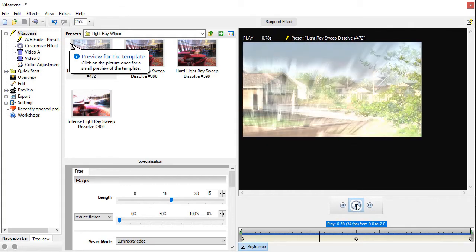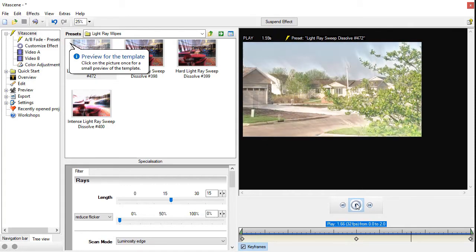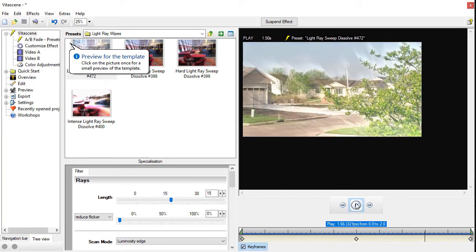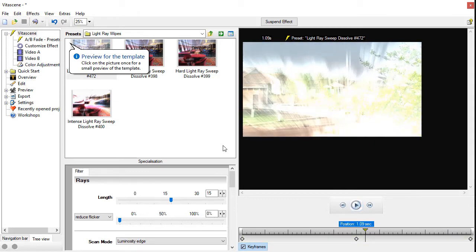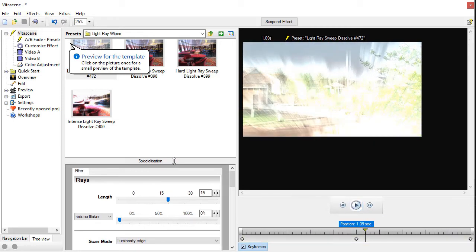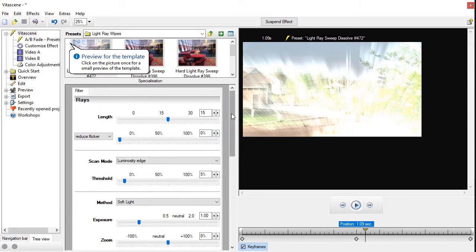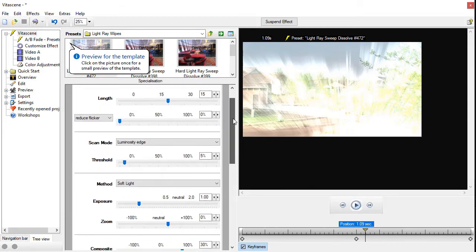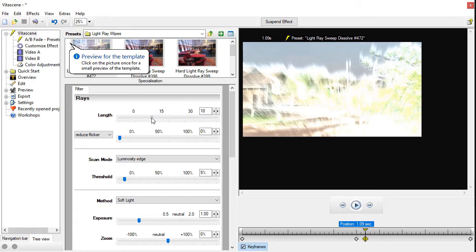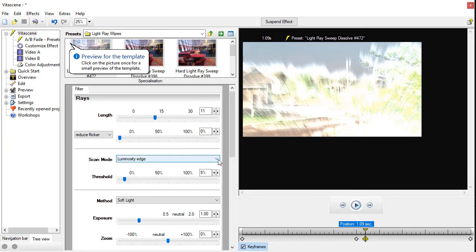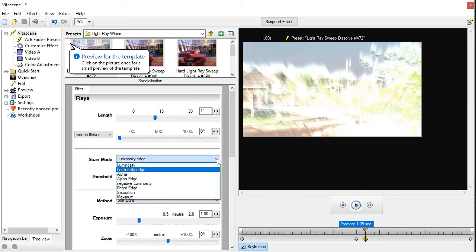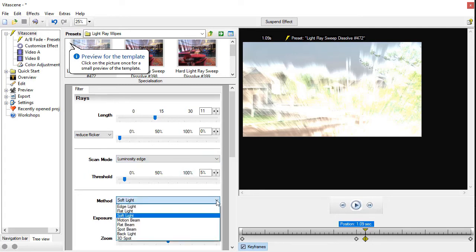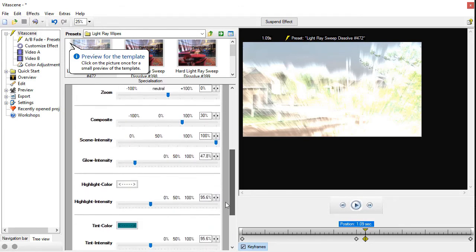Now there's some things I can do to modify it. I'm going to give myself some more room in this editor. I can change the length of the light. Here I made it a little bit shorter. You can see on the previous screen. I can change the scan mode, and I have eight options here. I can change the method of the light, and I have eight more options here that I can use.